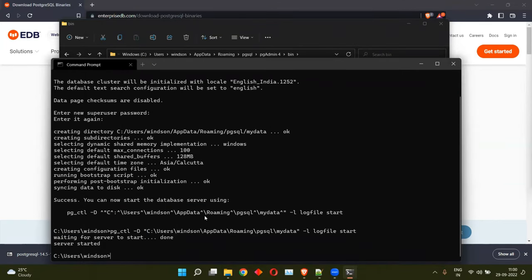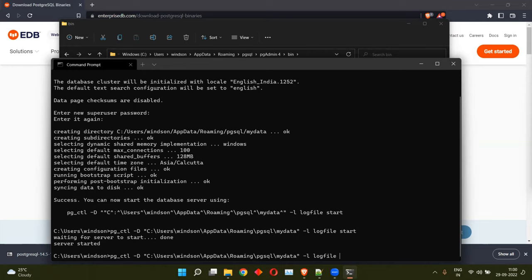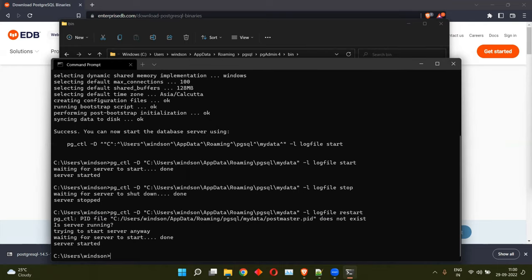So in order for us to stop this database server, the same command, instead of start, you can just go ahead and stop it. So if you want to have this restarted at any point of time, the command is restart. I hope you enjoyed watching this video. If you found this video helpful, please do give it a like and share it with your friends and colleagues. Please do subscribe to my channel, TutLinks. Have a great day.